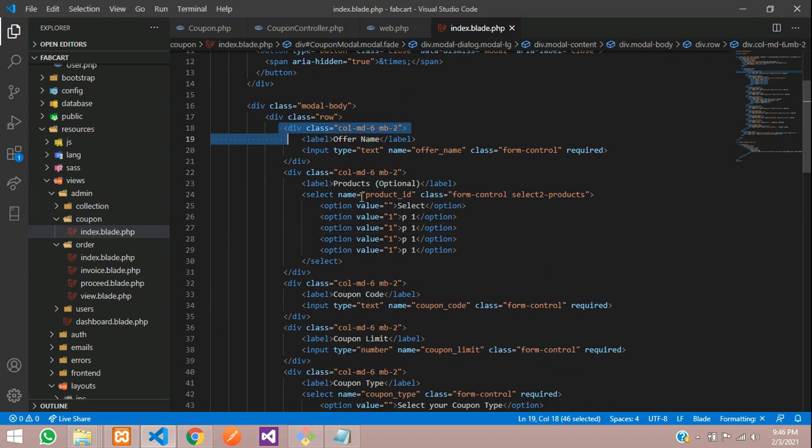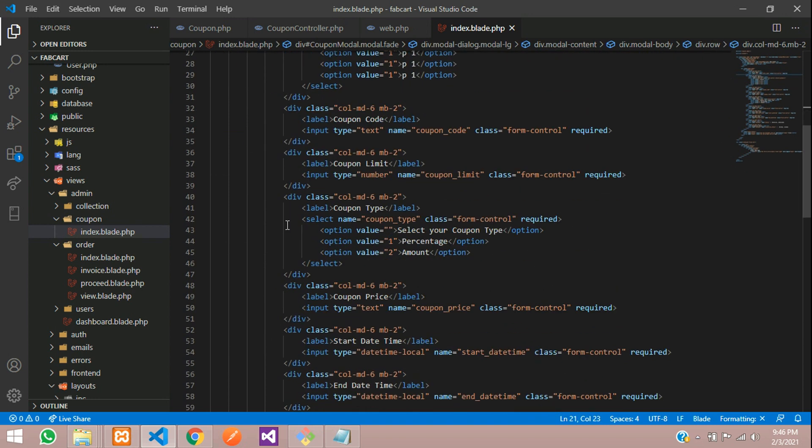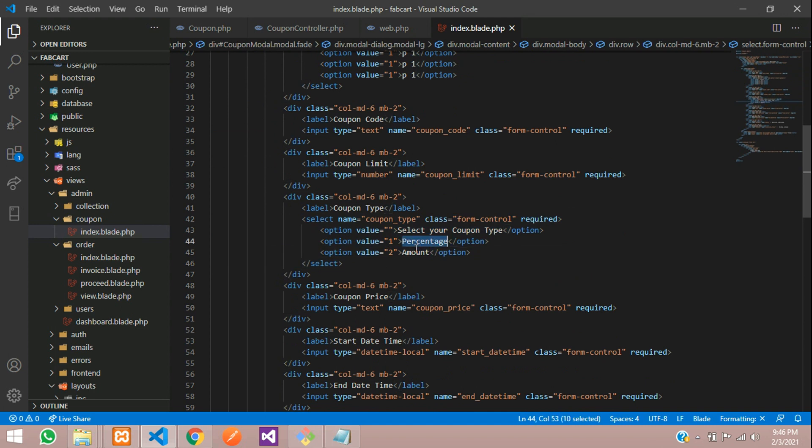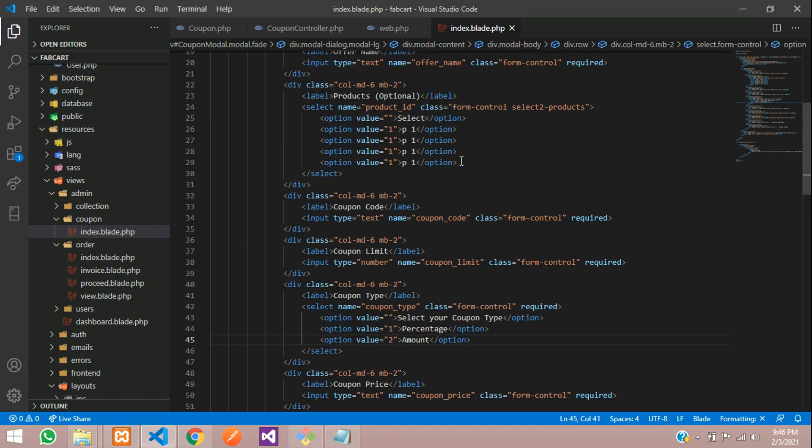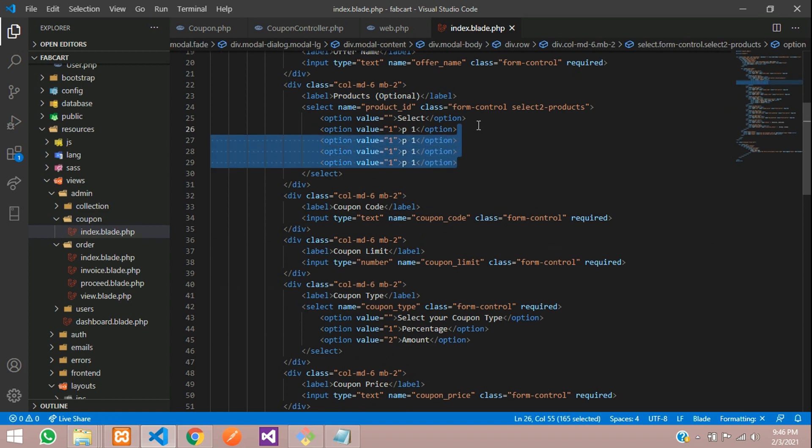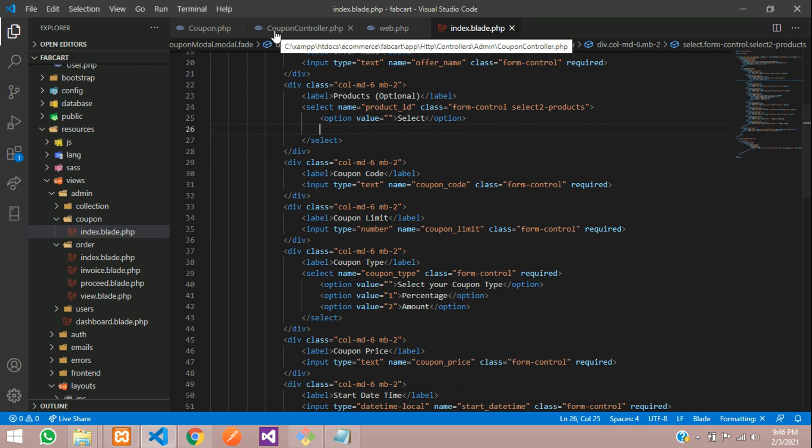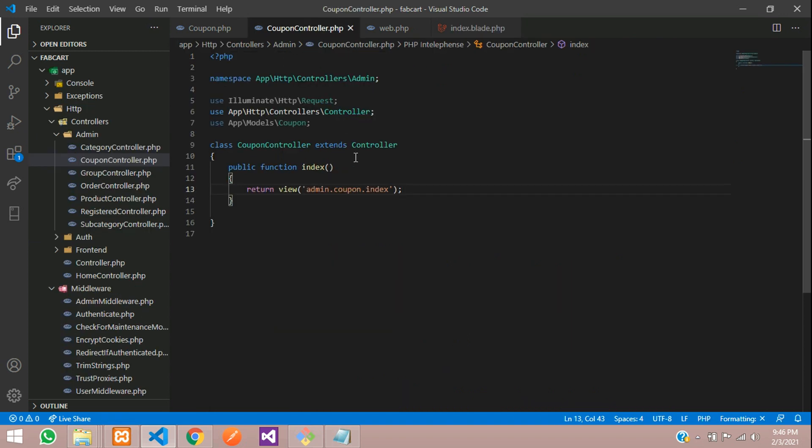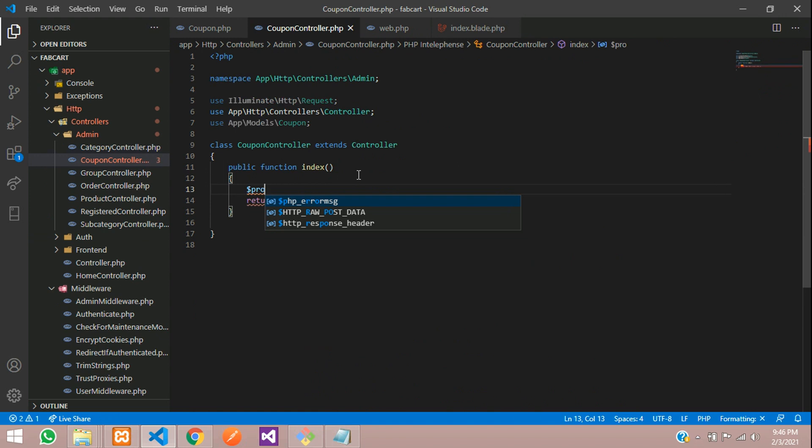So here is the form. Our form starts and for this coupon type, we have just checked with the percentage amount. So percentage will be one and amount will be two. So this is a coupon type. So before that, we have to work on our products list over here. So let's get back over here, remove this and let's go to a controller where we have fetched that.